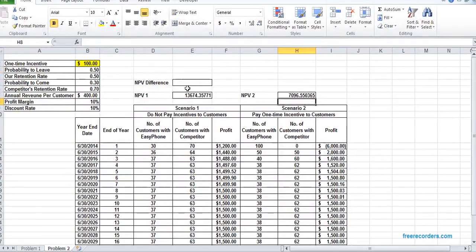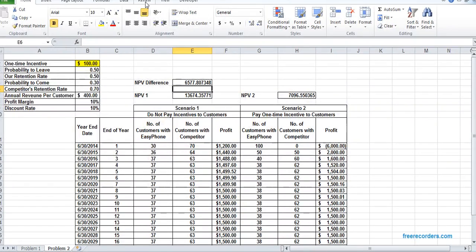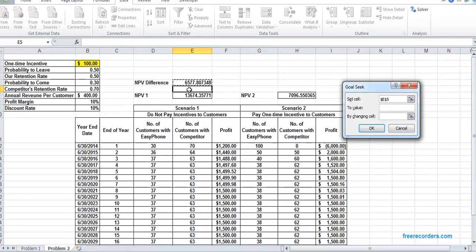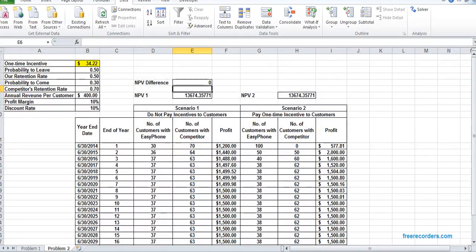Our goal is to find a scenario where the NPV difference is zero — meaning the NPV is the same across both scenarios. We will use Goal Seek. We go to Data > What-If Analysis > Goal Seek. Set cell E5 to value zero by changing variable D2. When we solve, we get the result: 34.22. That's the solution we are seeking for.